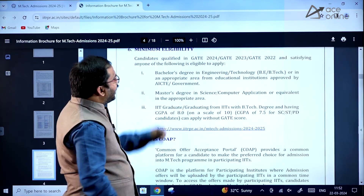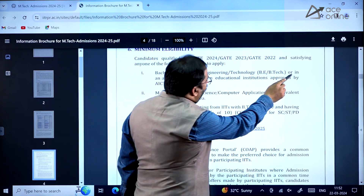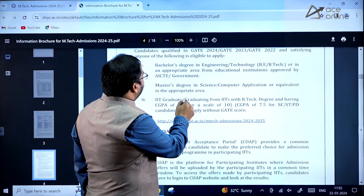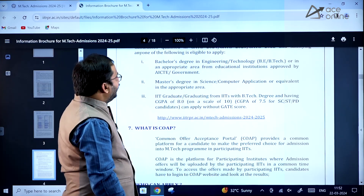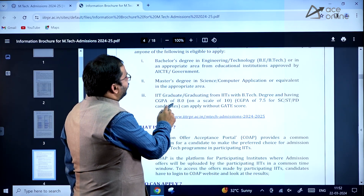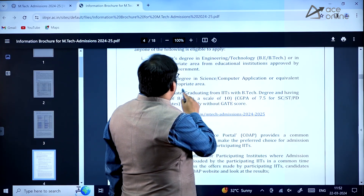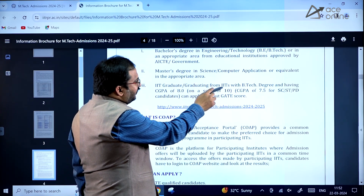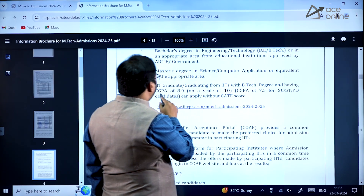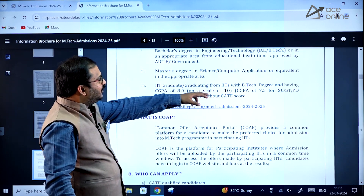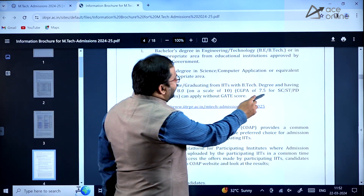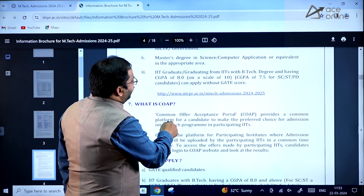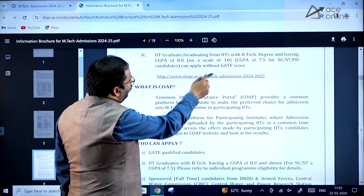Minimum eligibility is a Bachelor's degree in Engineering and Technology or an appropriate area from institutions approved by the Government of India and AICTE, or a Master's degree in Science, Computer Applications, or equivalent. IIT graduates with a B.Tech degree having a CGPA of 8.0 on a scale of 10 — or 7.5 for SC, ST, and PD candidates — can apply without a GATE score.